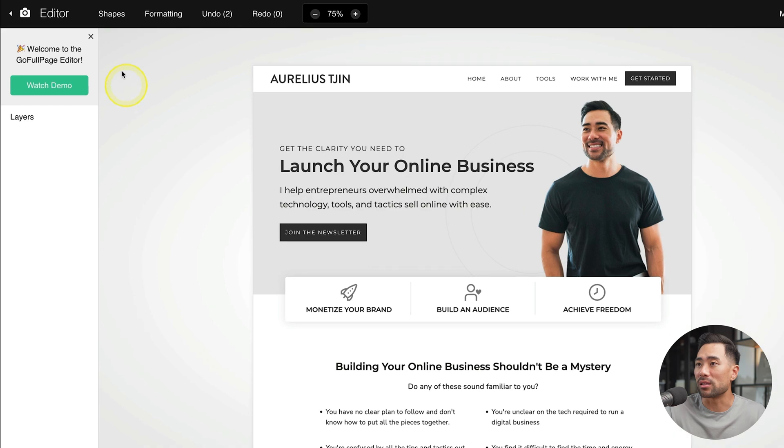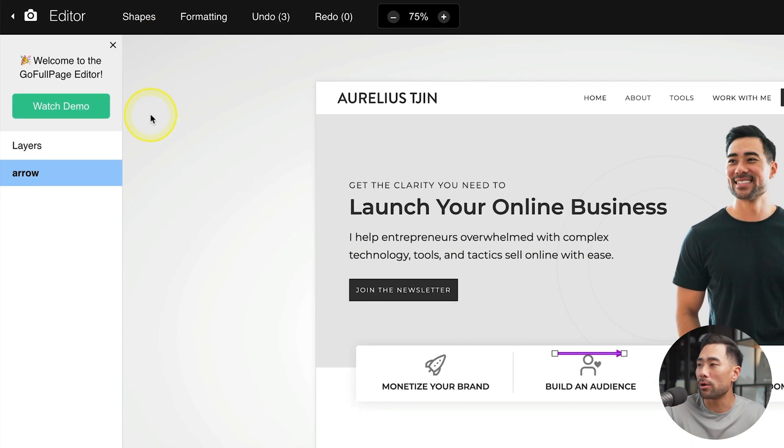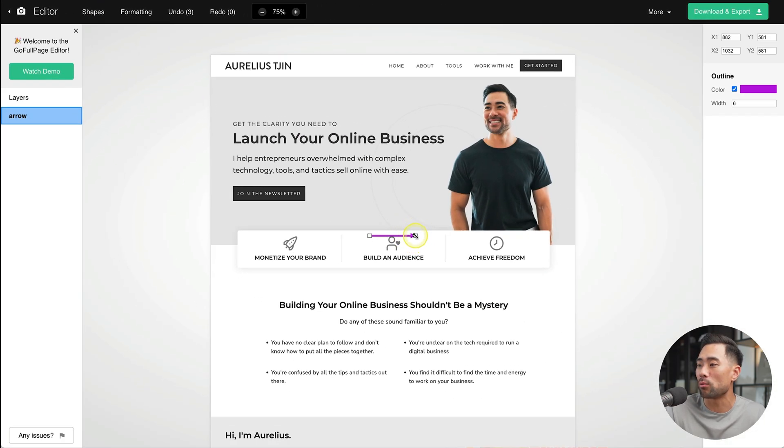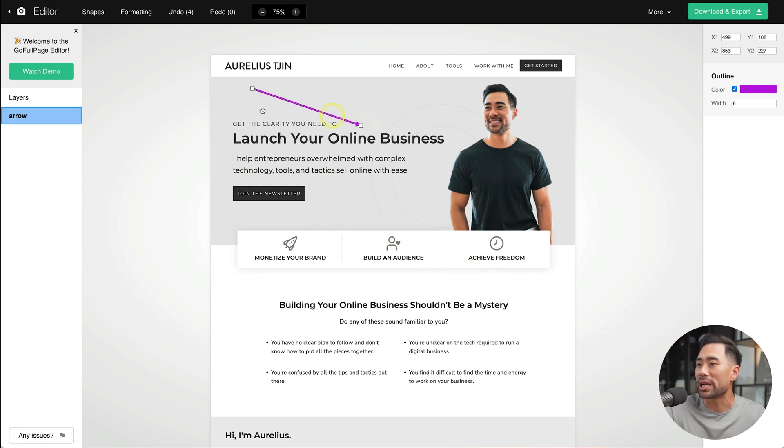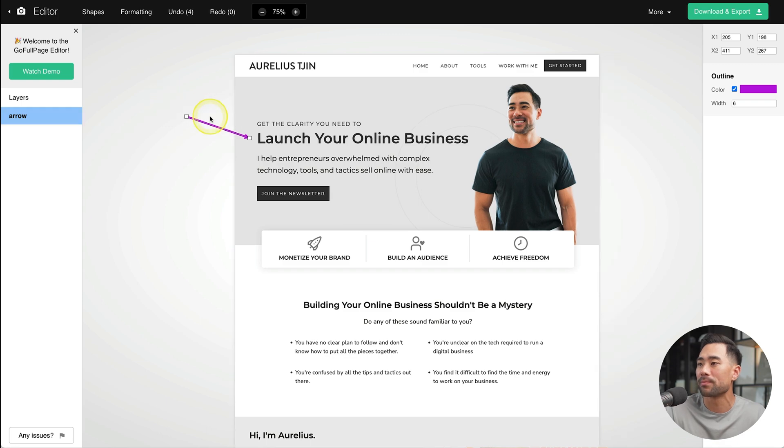Let's say you want to annotate. Go to shapes, go to arrow. And now there's the arrow. We can increase the length of the arrow, drag it where we want. Let's say somewhere here. And I'll just shorten that.